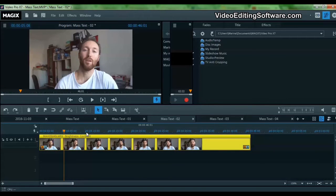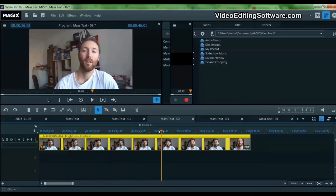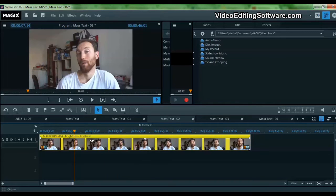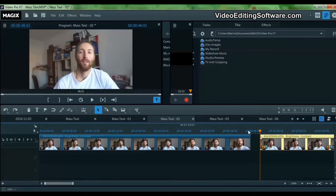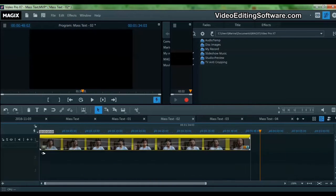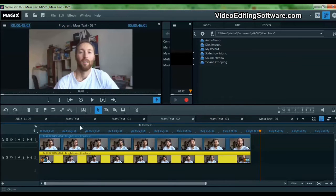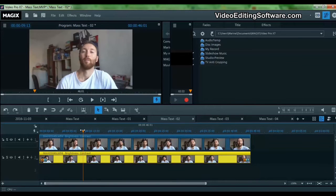So I have this footage here with me. Let me copy it and make another one. Now I move it on the lower track, and of course the lower track overlaps onto the first track.